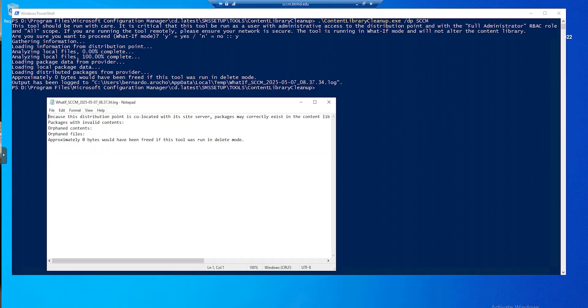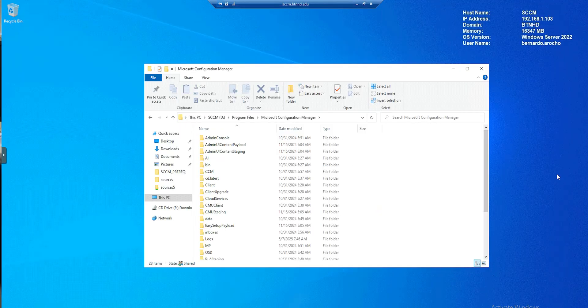What's going on, guys? It is Bernardo, and today is all about using the SCCM content library cleanup tool. So let's get right into it.